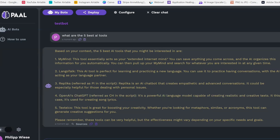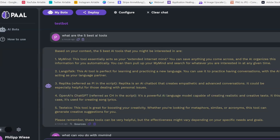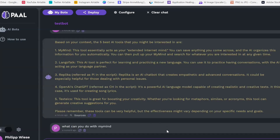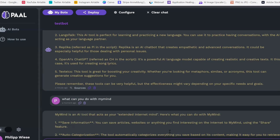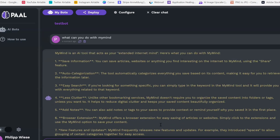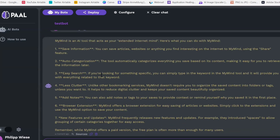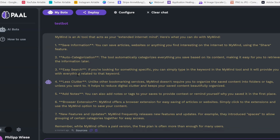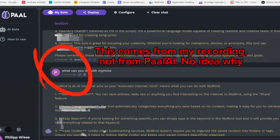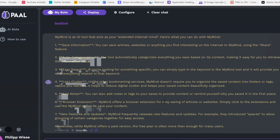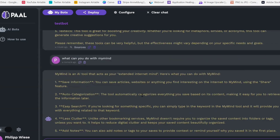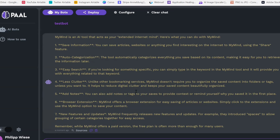Here you can see the different things it extracted from the video about MyMind: auto-categorize, save information, easy search, browse extension. That works very well. It has a few hiccups here and there, but I think it's still a pretty cool tool — a good addition to ChatGPT and custom GPTs that you can use for free and build yourself.